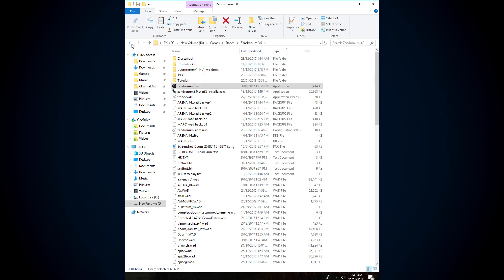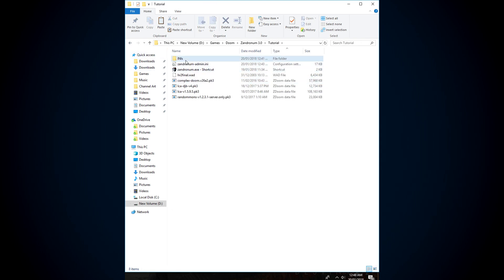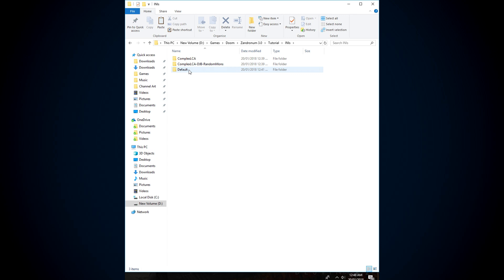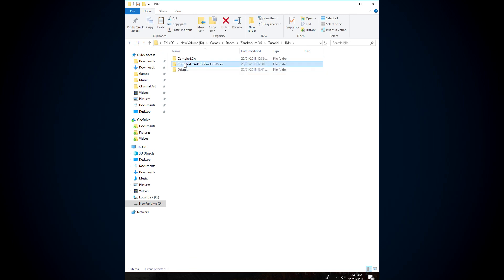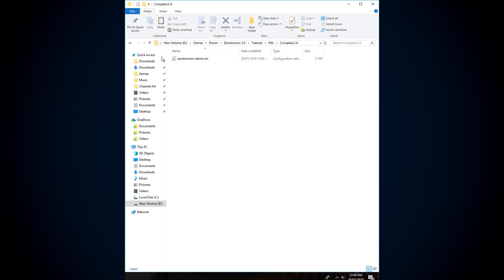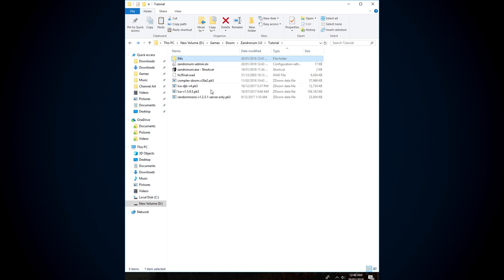So, yeah, that should be it, man. I mean, you've got your innie set up. You've got the default one if things break, so you can just paste that back into your Zandronum folder. You've got complex LCA, DJB, random mods working. You've got the normal complex LCA working. As for actually figuring out the load order of things, I don't know anything about that. I just know that this stuff works. Figuring out what mods have to go before which other mods and wads, that's out of my league. I don't know that stuff, but yeah.